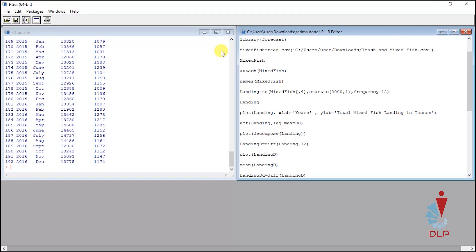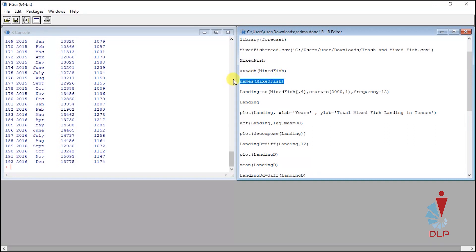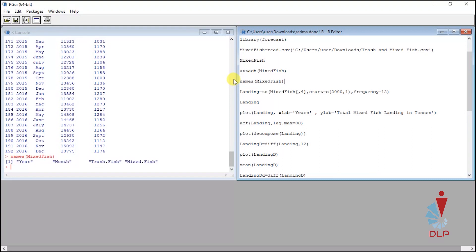Next, if you have many variables in your database and you forgot which variables that you want to forecast, this script will help. The names variable function will show you the name of your variables. For this tutorial I will forecast for the mix fish.